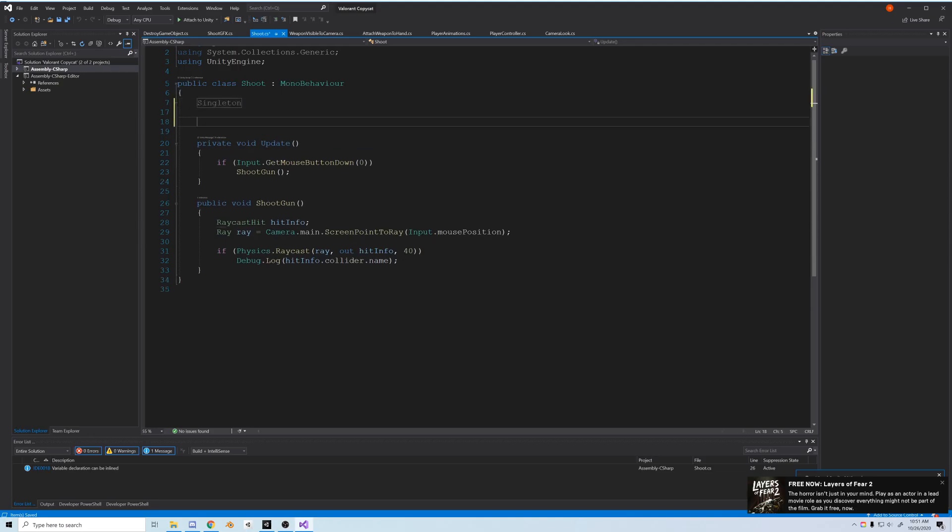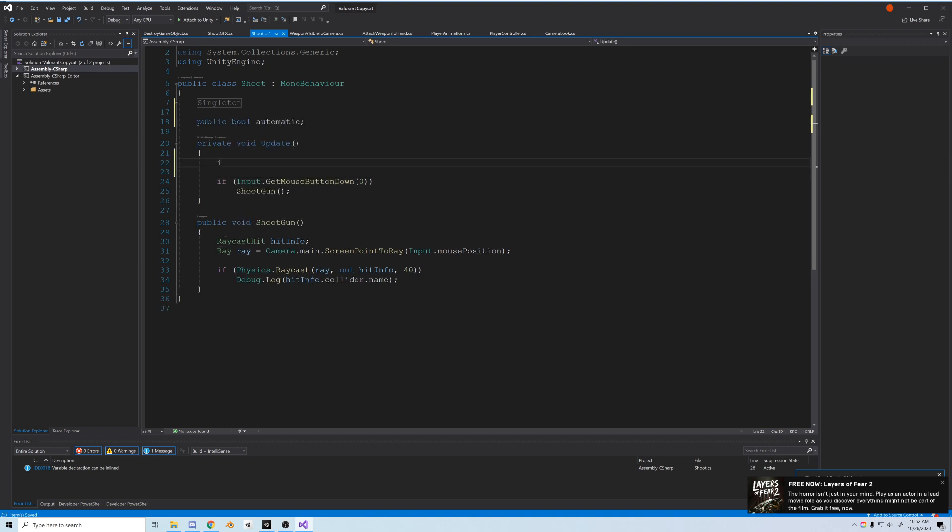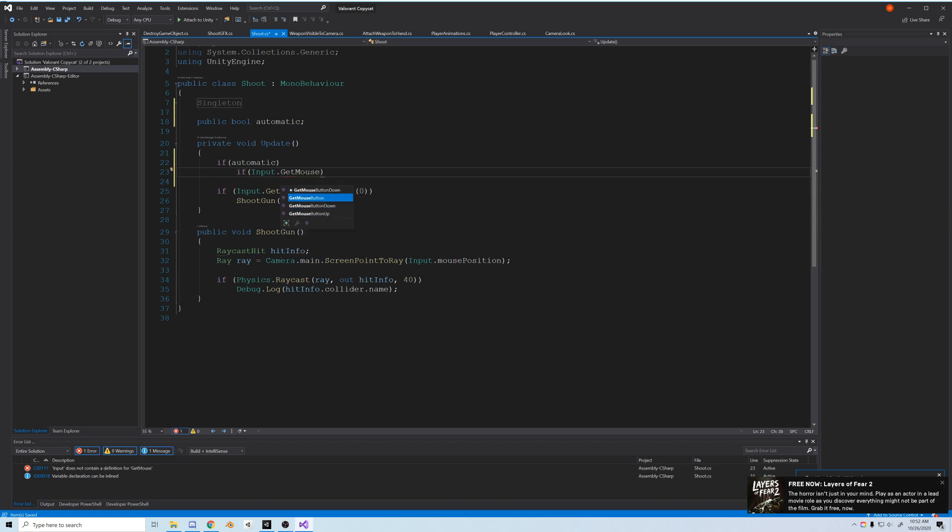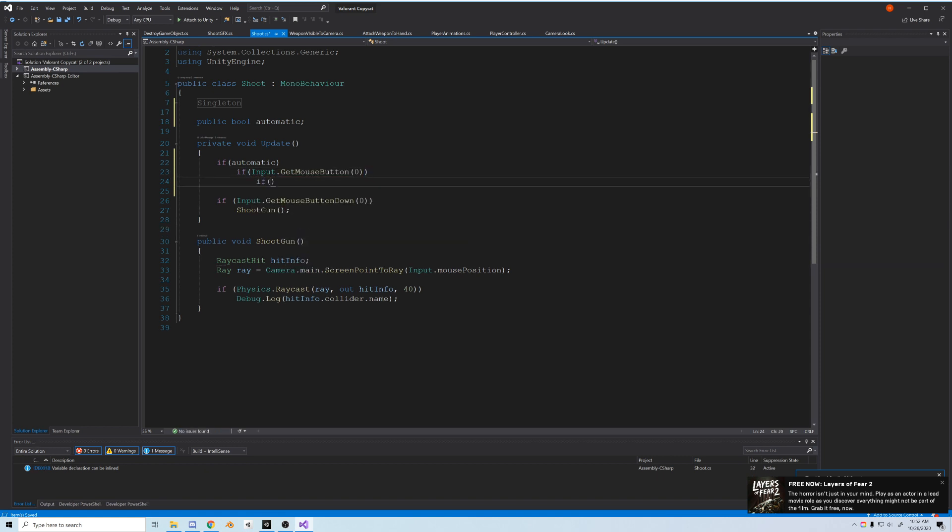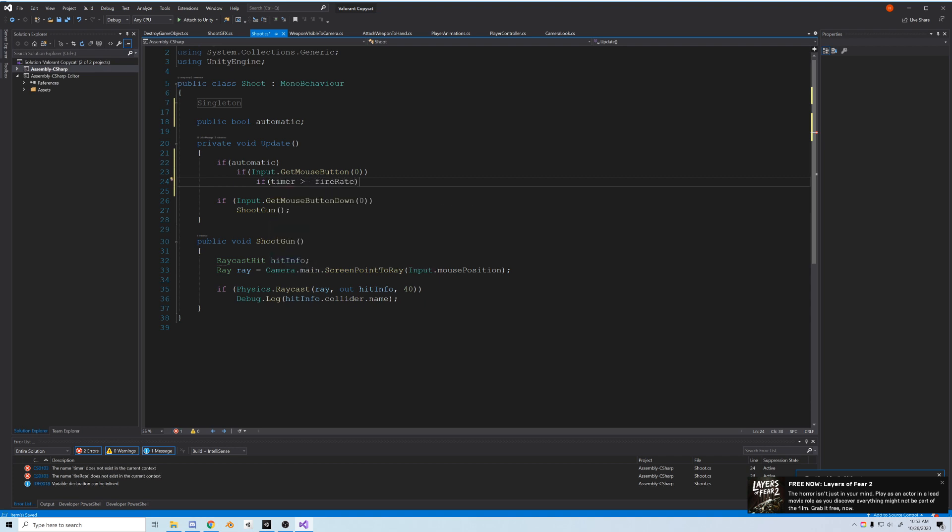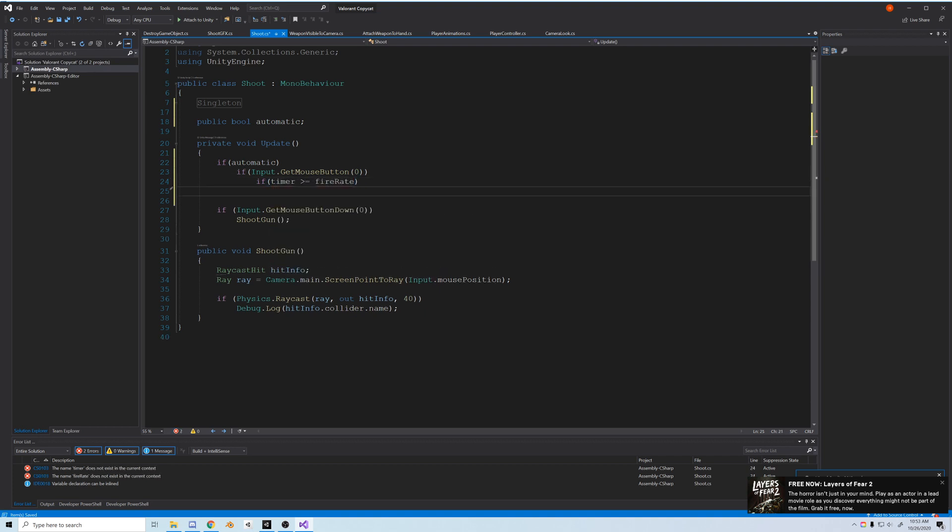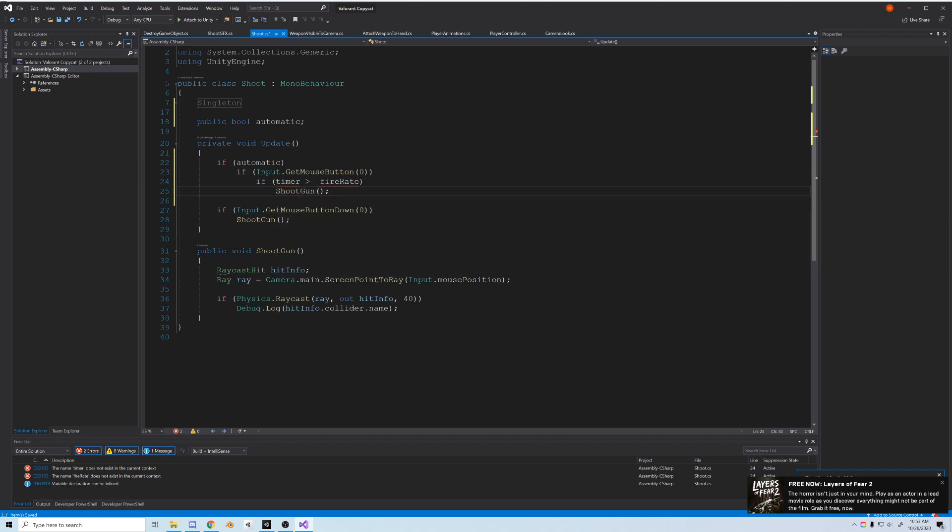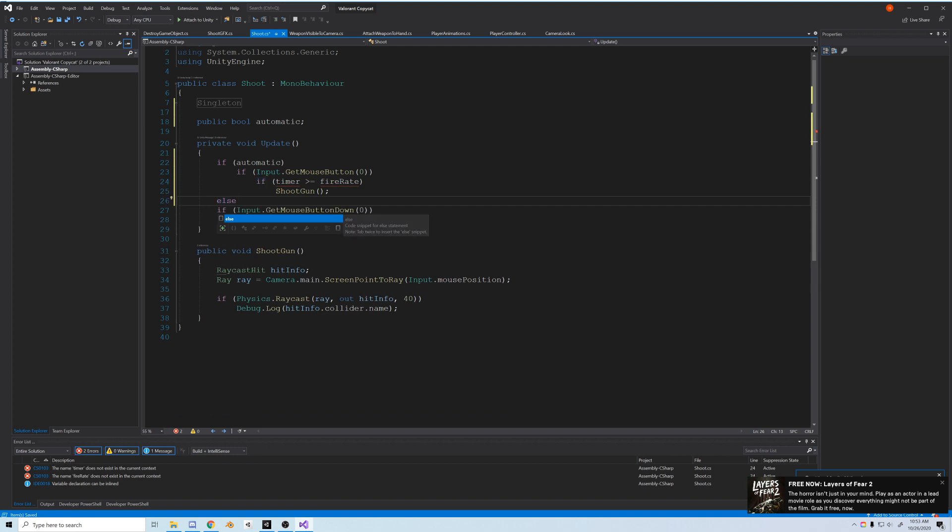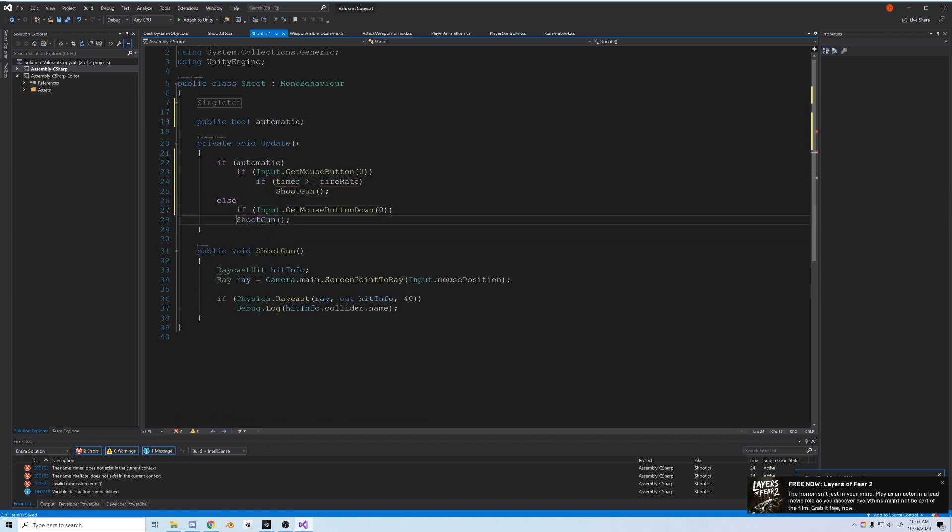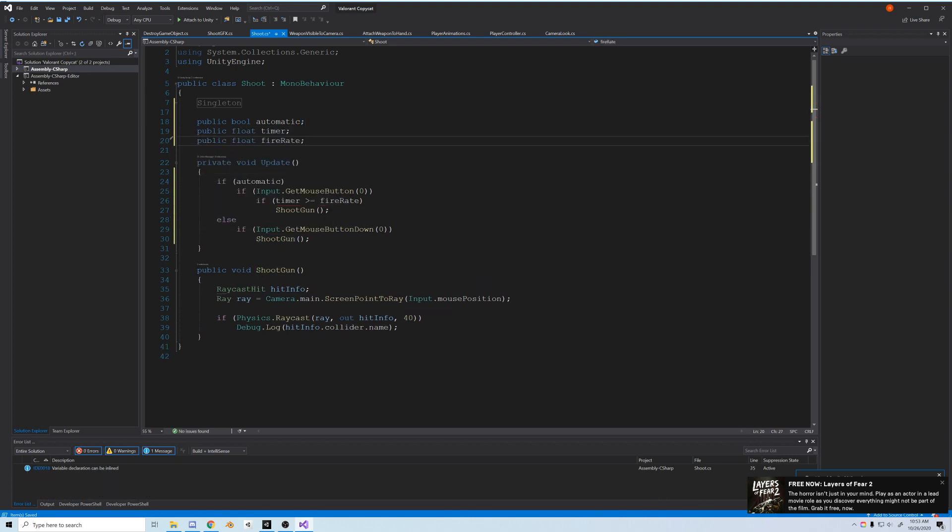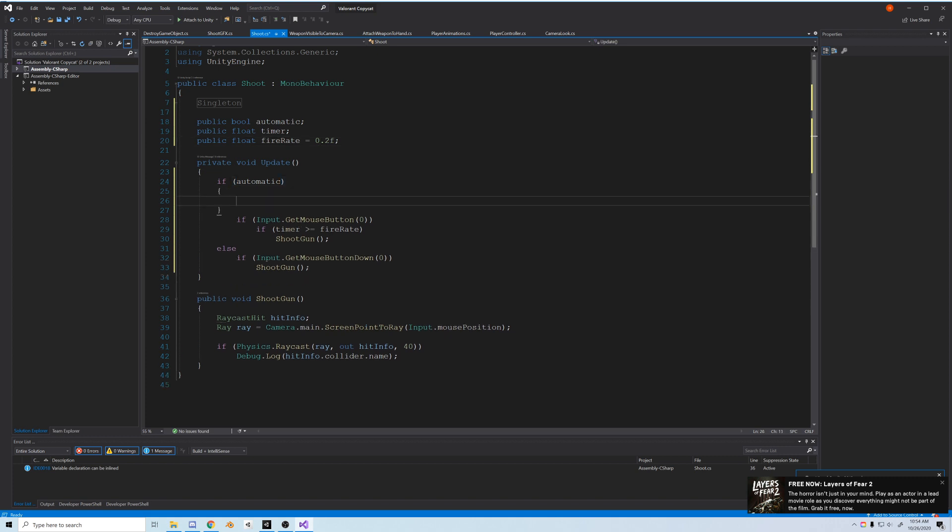So first let's add a bool called automatic. Then in update, if automatic, then if input.GetMouseButton zero, which is not mouse button down, it's if we hold down the left click. Now if our timer is greater than our fire rate, which is two more variables we have to make, then we'll shoot the gun. Pretty simple. Now we'll add an else and we'll just pop in the normal fire script there, so either we're automatic or not.